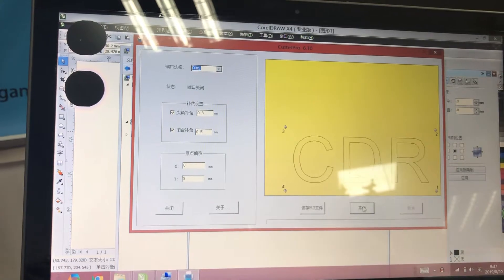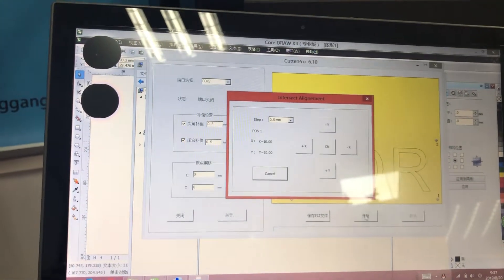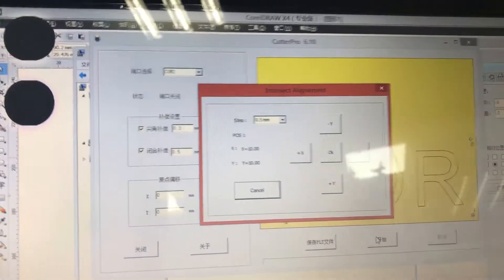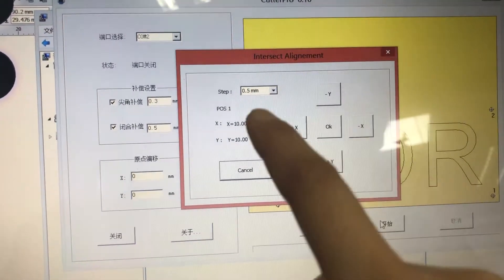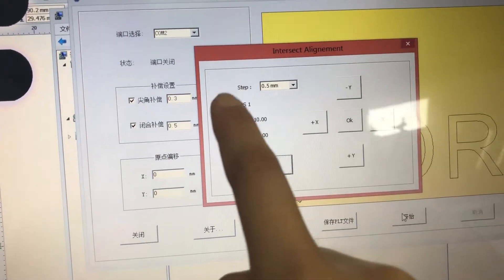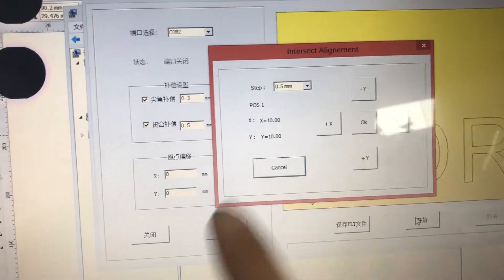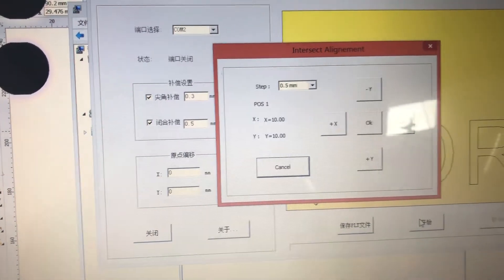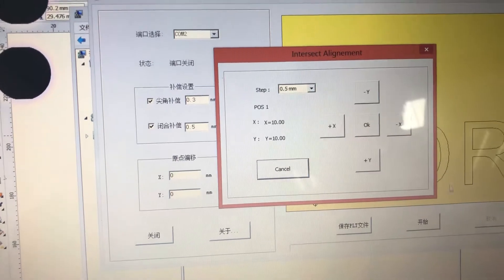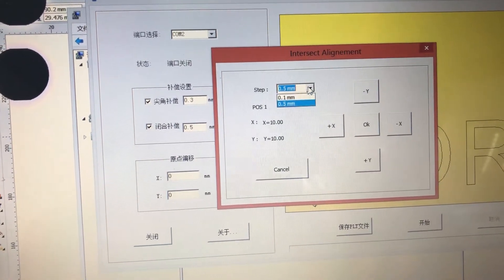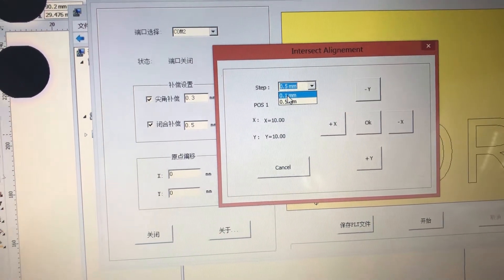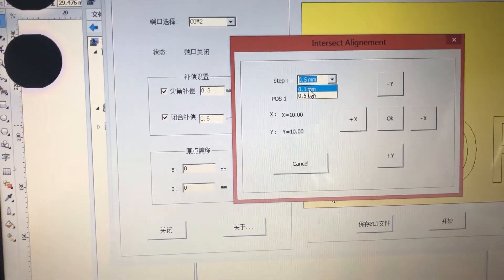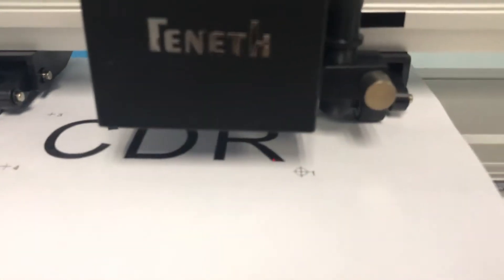So we can start. Here is the control panel. This step means the move space, and here is another one: 0.1. This is for small movement, so we come to here.